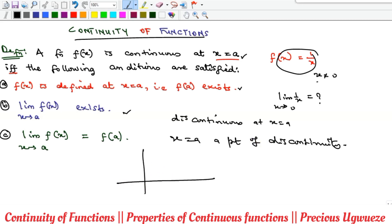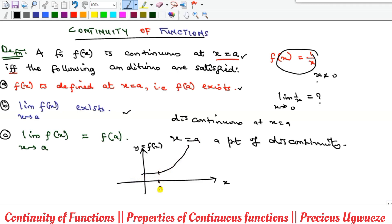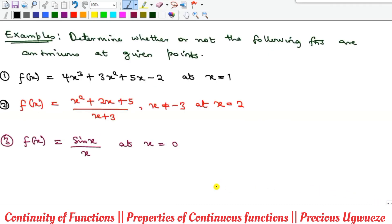Graphically, continuity has important implications. On a graph with y = f(x) and the x-axis, what it means to be continuous at a point x = a is that there is no breakage as the graph passes through that point. If the function is discontinuous at point a, the graph will have a break at that point and then may continue after it.